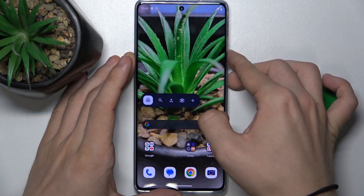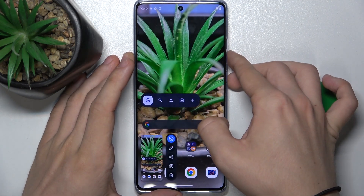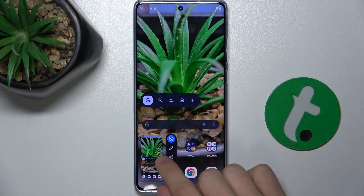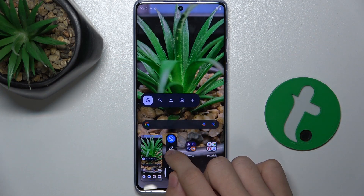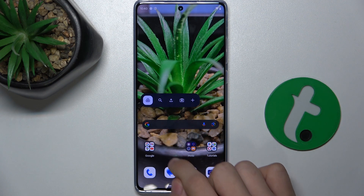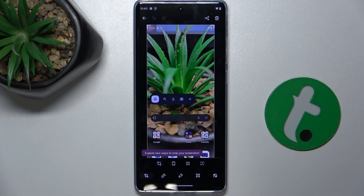Press on them, and then you can click on the pencil icon to edit.